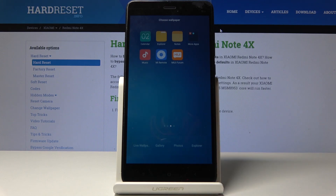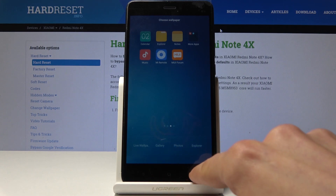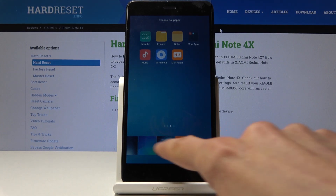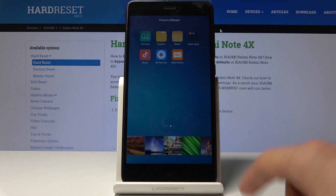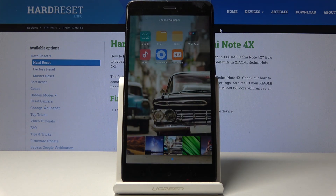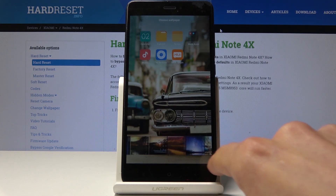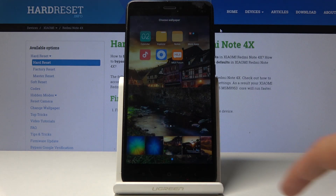I don't have any photos downloaded or anything, so I'm going to just go back to the default as an example. All you need to do is tap on one that you wish, and it immediately changes on the screen as you can see.